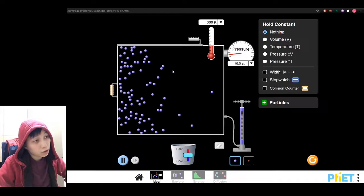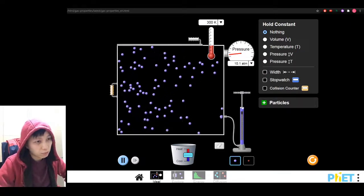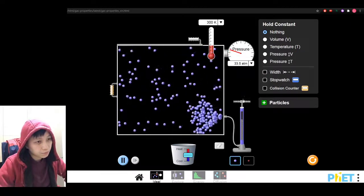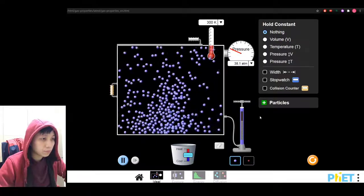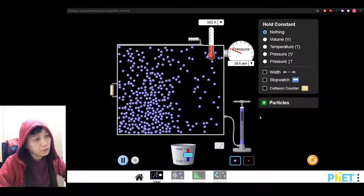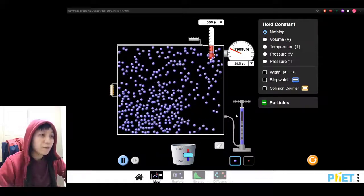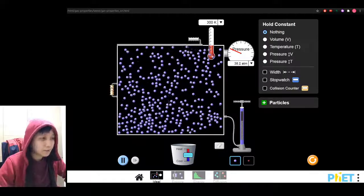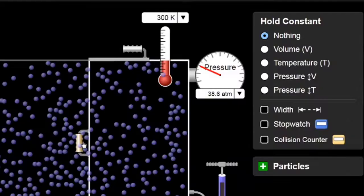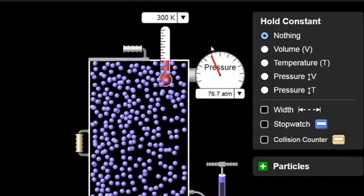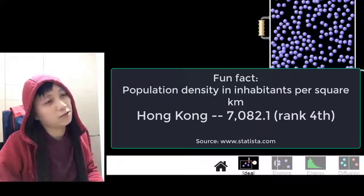Imagine these are the Hong Kong people living in a very tiny flat. Let's make it more tiny. See, the pressure goes up — so much pressure!